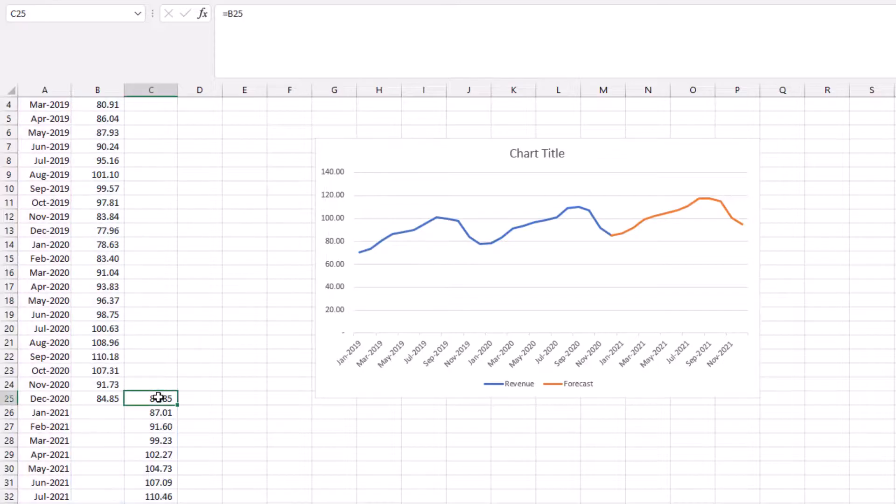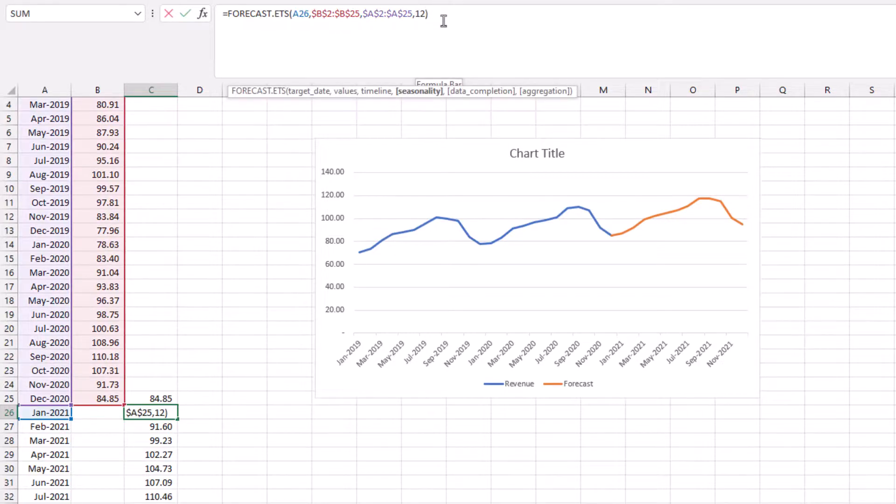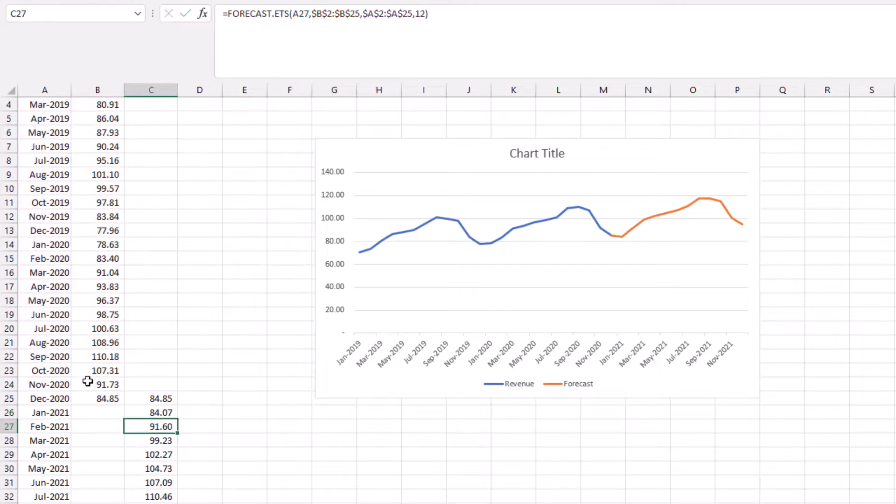I'm going to come in here and edit my formula in cell C26. I'm going to remove the seasonality argument and see how good Excel is at predicting this for us. I'll just copy that down.